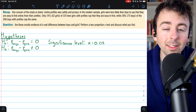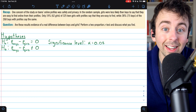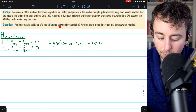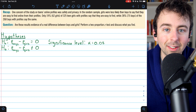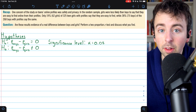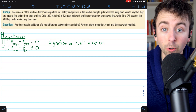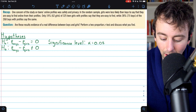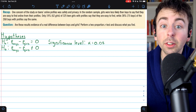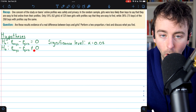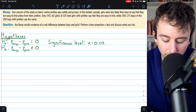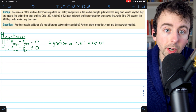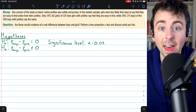For the alternative hypothesis, it's important that we recognize this is a two-tail test. That's indicated in the question because it asks us if our sample is evidence of a real difference between boys and girls. We're not specifically interested in girls being greater than boys or boys greater than girls — we're simply interested in whether the proportions are different. So the alternative hypothesis is that the proportion of boys minus the proportion of girls is not equal to zero.